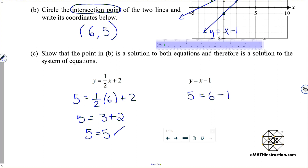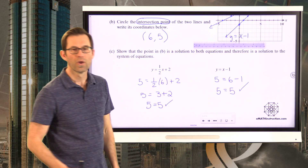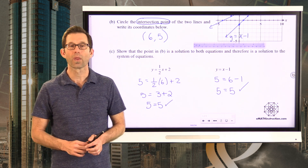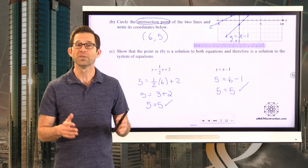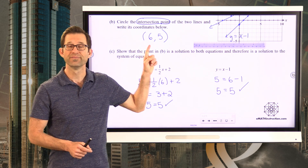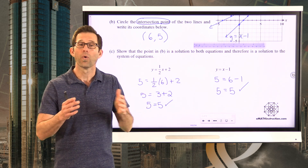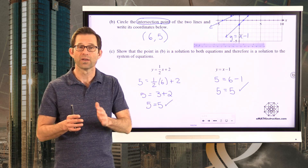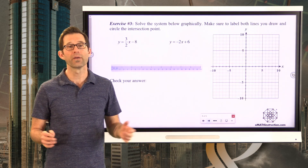For the second equation, I just put 6 in for x: I get 5 equals 6 minus 1, so 5 equals 5, and that also checks. To solve a system graphically means to graph the two lines and simply find where they cross — find where two lines intersect, where they touch each other. It's a very important idea.